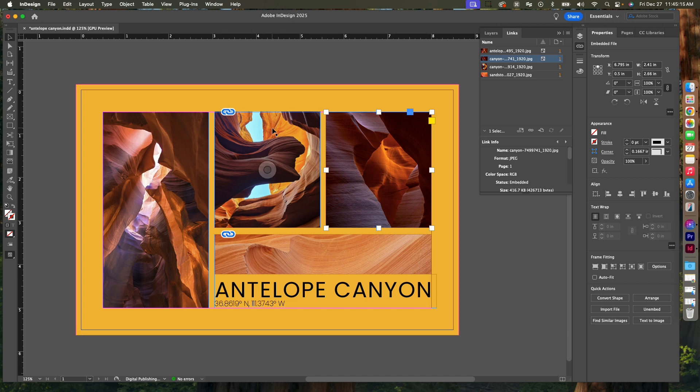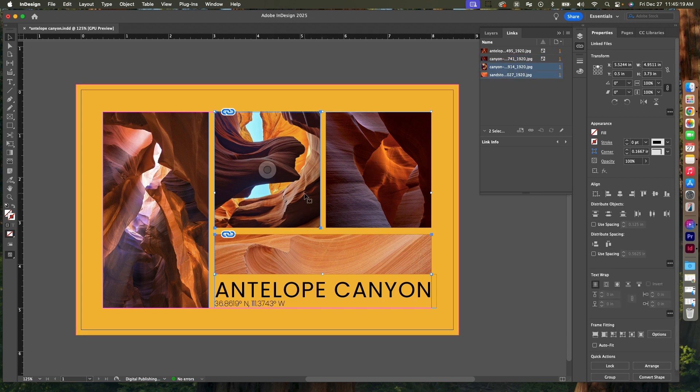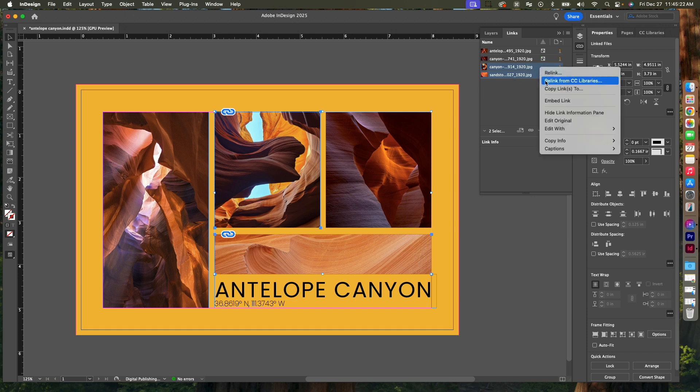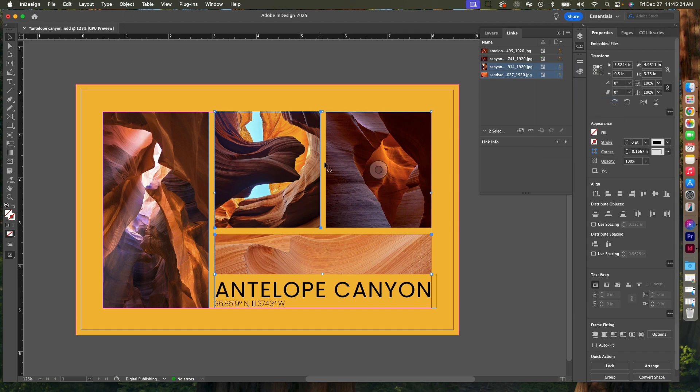If you wanted to do multiple of these at the same time, select them in the document or in your Links panel, right-click, and embed link. Now they will all be saved in here.